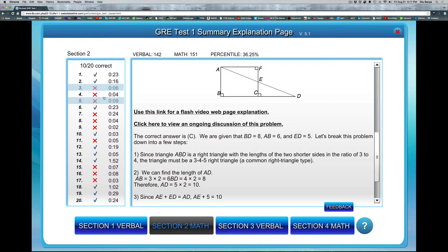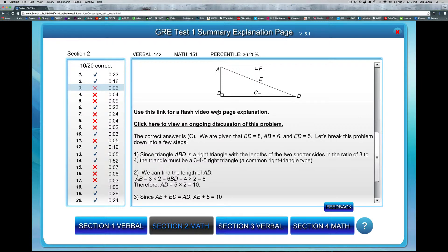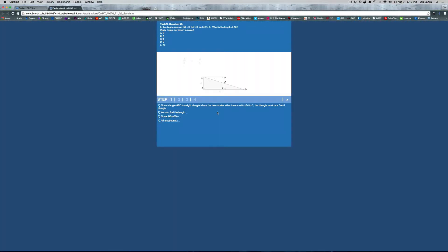The ability for you to be able to do a practice test and then read the solution explanations as well. There's also another really amazing part of this tool here that says use this link for a flash video page explanation. So you could click on this link right there and it actually brings you to another page where you could flash step by step, almost like a video.